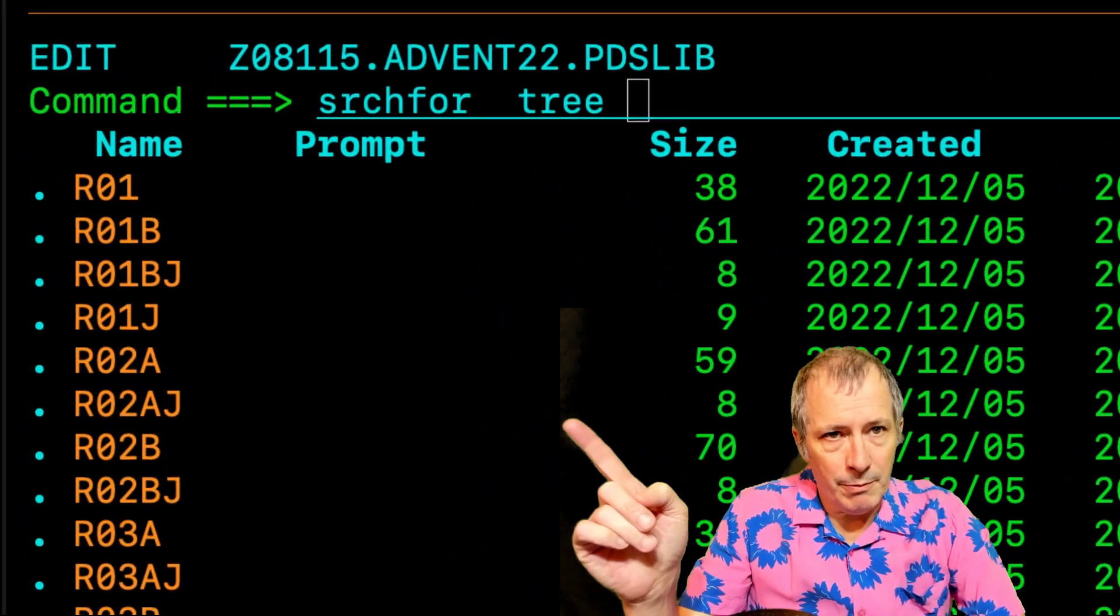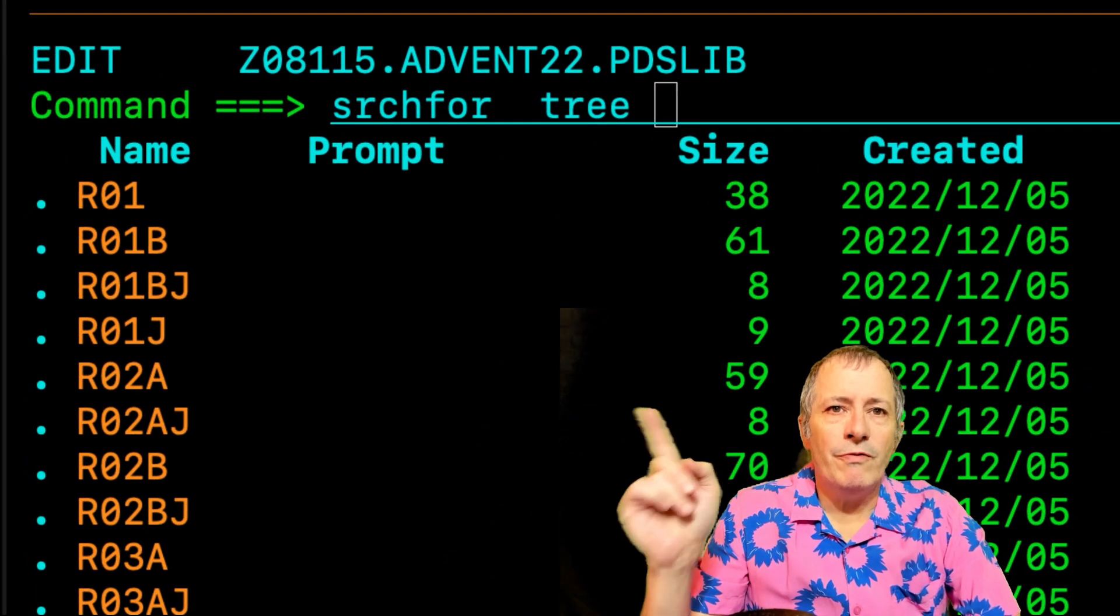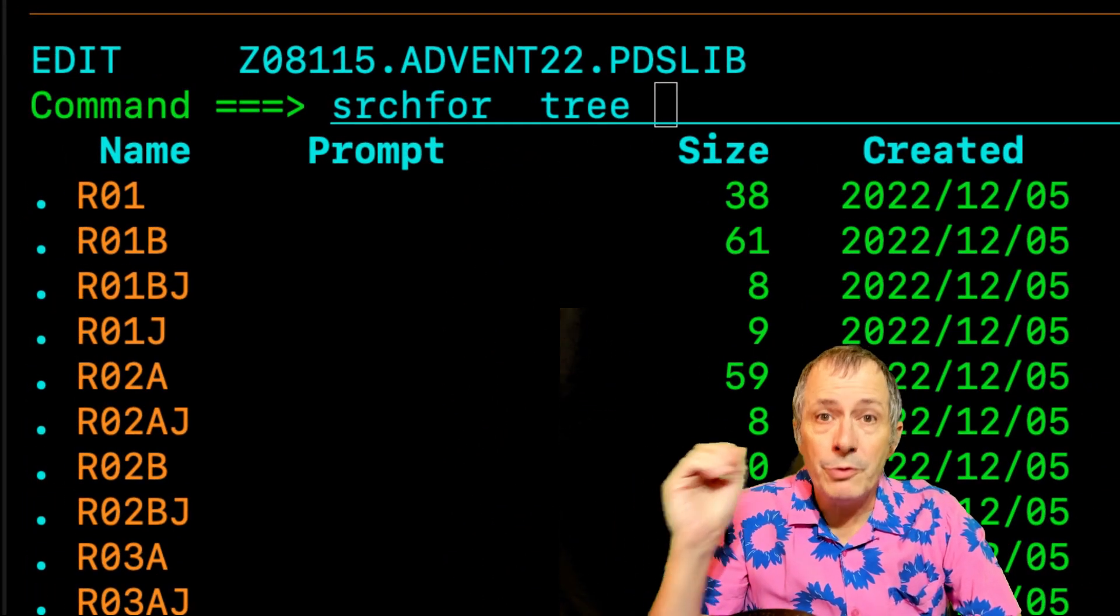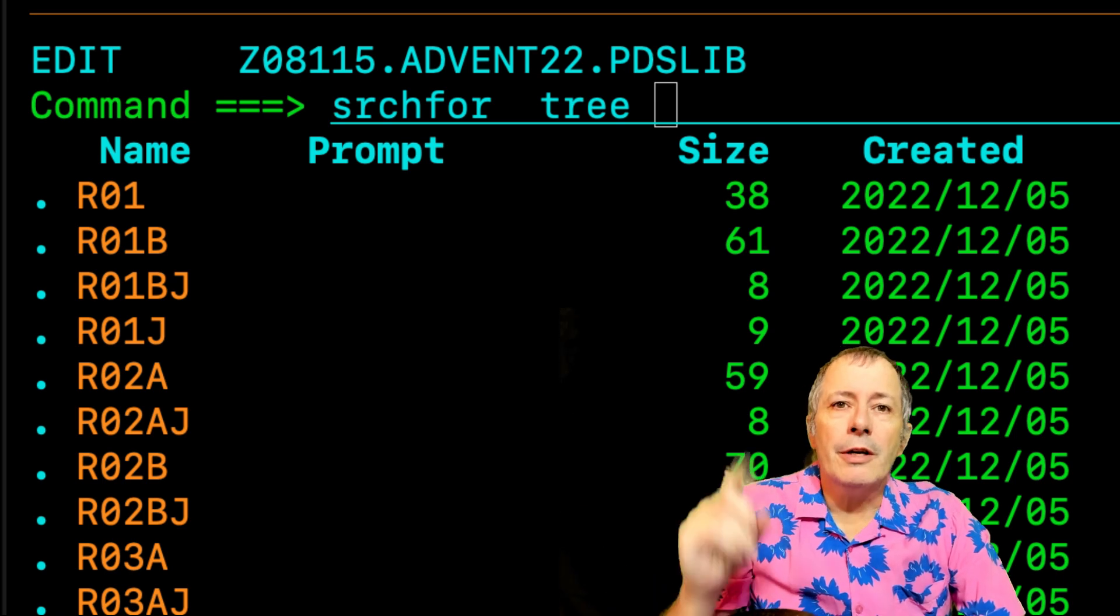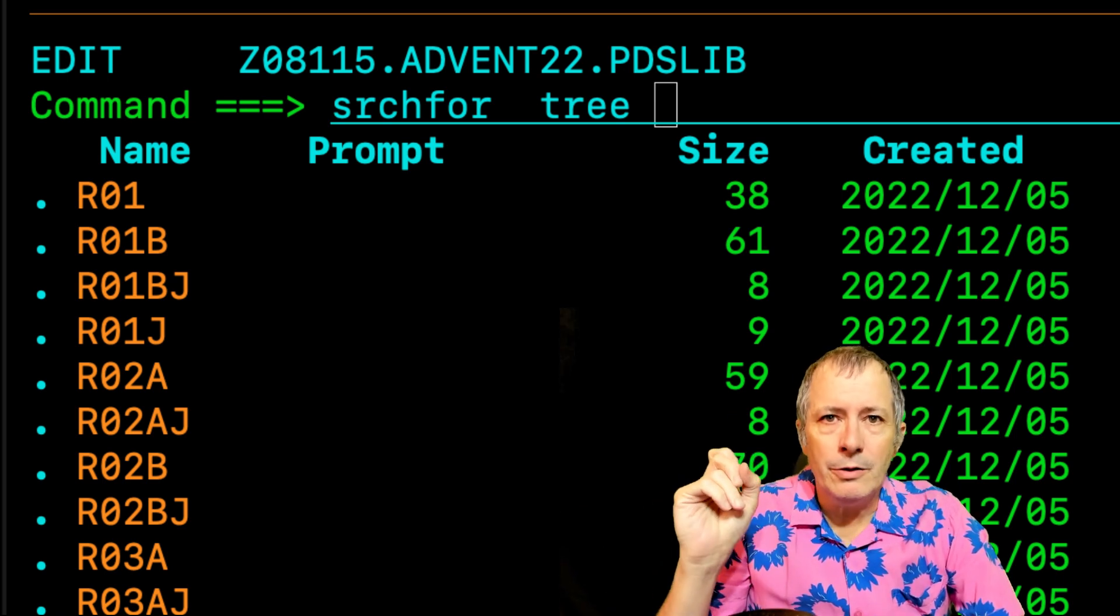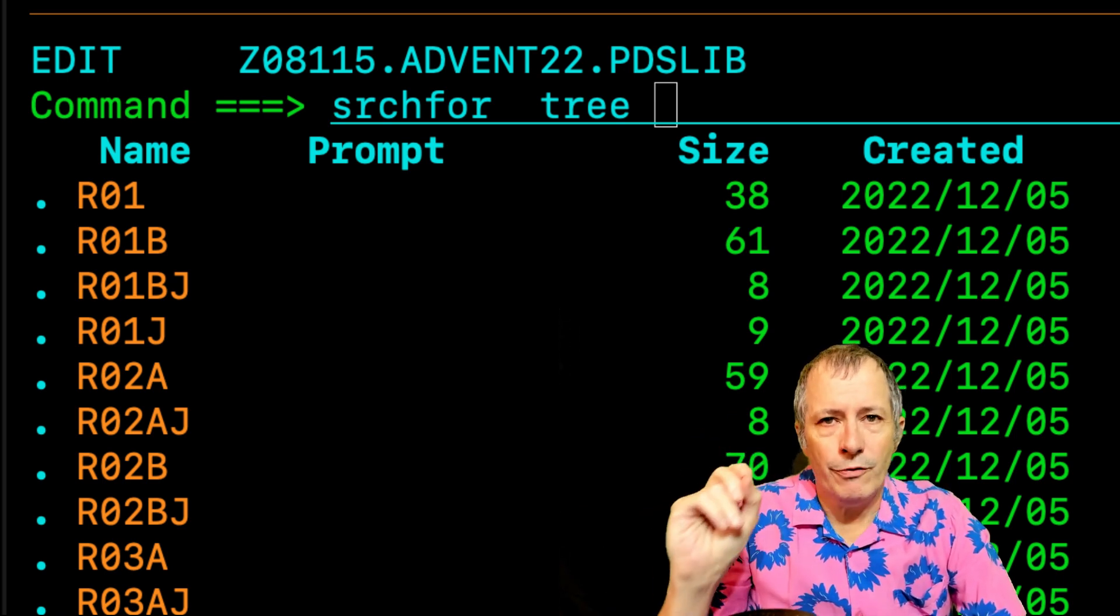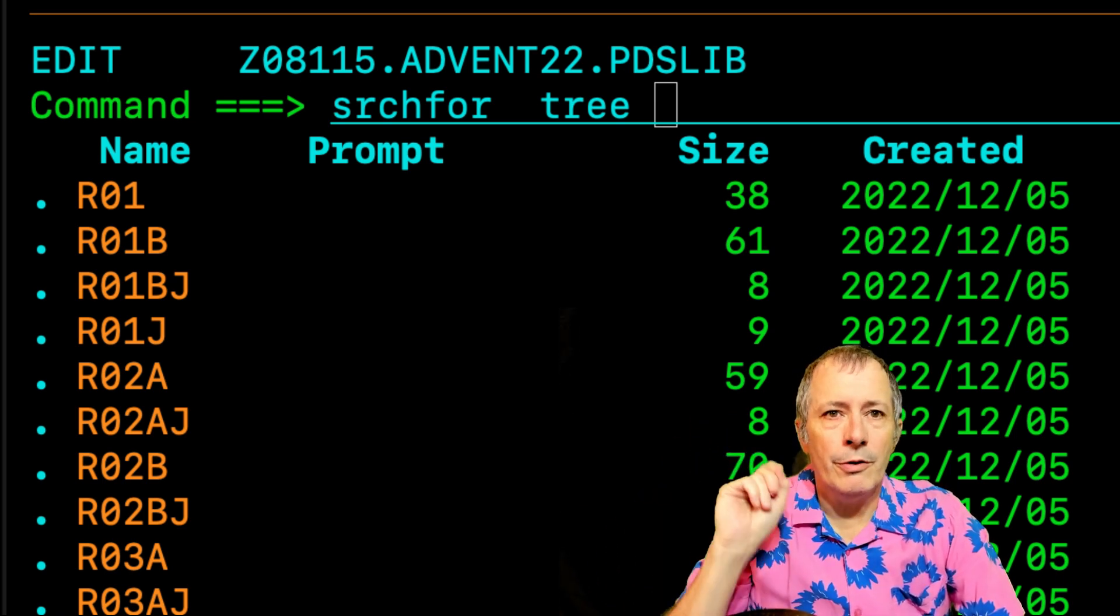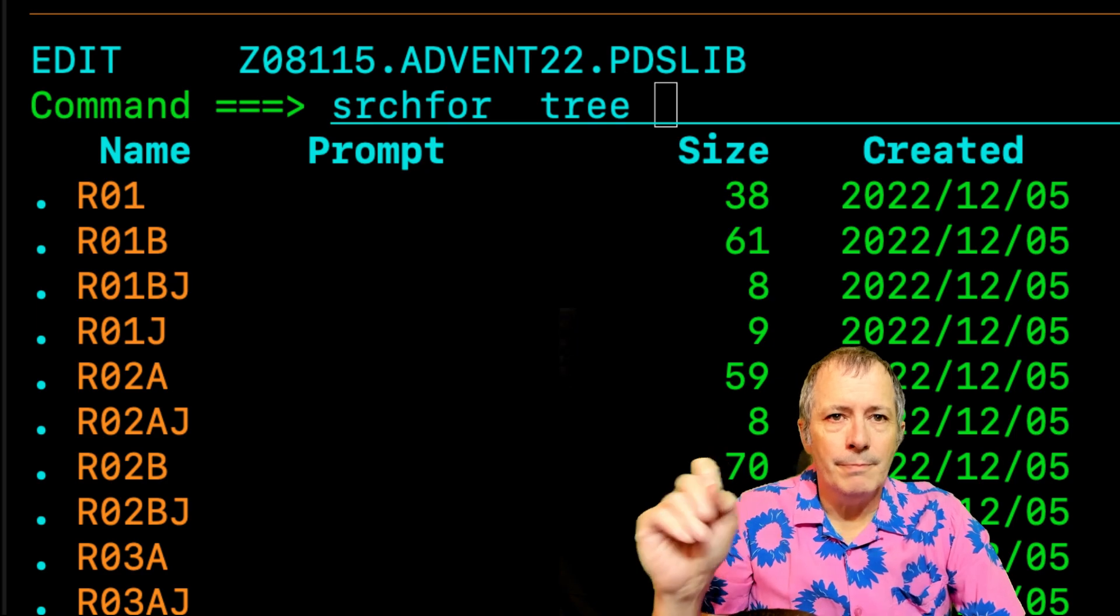While viewing this list of members, I want to find a member that deals with TREE. The command to search for TREE was entered on the command line.